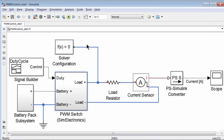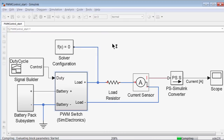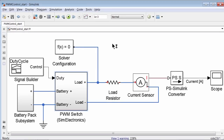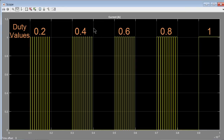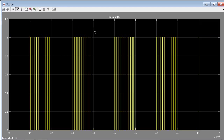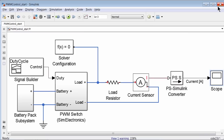Let's go back to the top level of the model and go ahead and simulate. Take a look at the scope — notice that different control demands lead to different pulse widths on the output signal. Now let's add our PWM control components to our DC motor system.